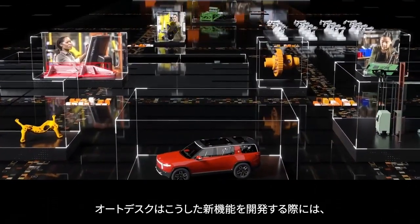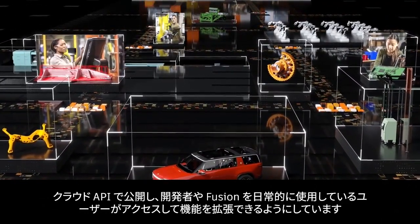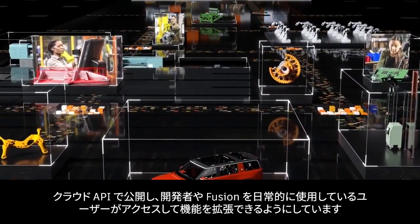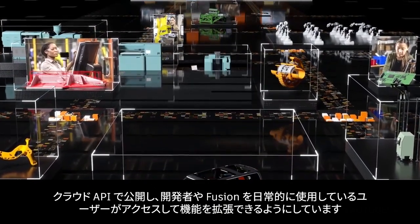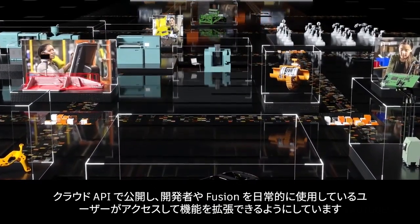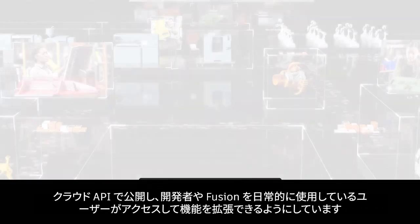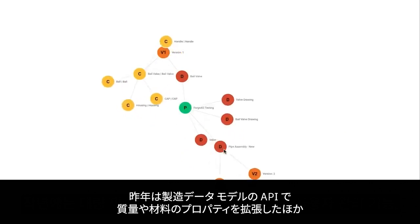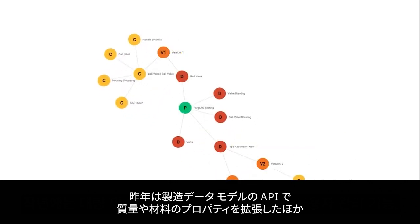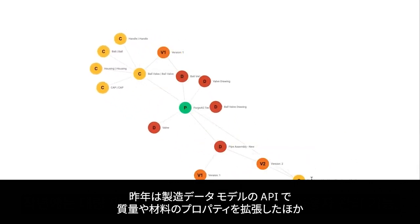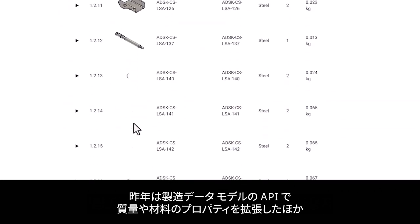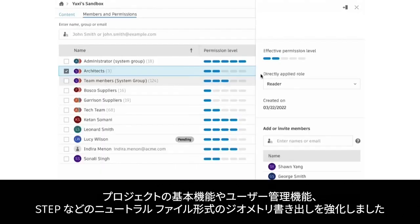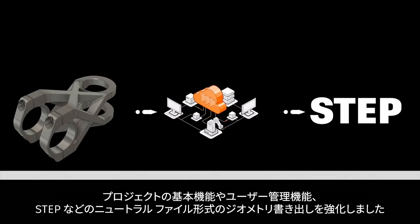As we build out these new capabilities, we are also making them accessible through cloud data APIs, so developers and everyday users can extend what Fusion can do. This past year, we expanded the Manufacturing Data Model API with mass and material properties, basic project and user administration capabilities, and geometry export of neutral files in formats like STEP.